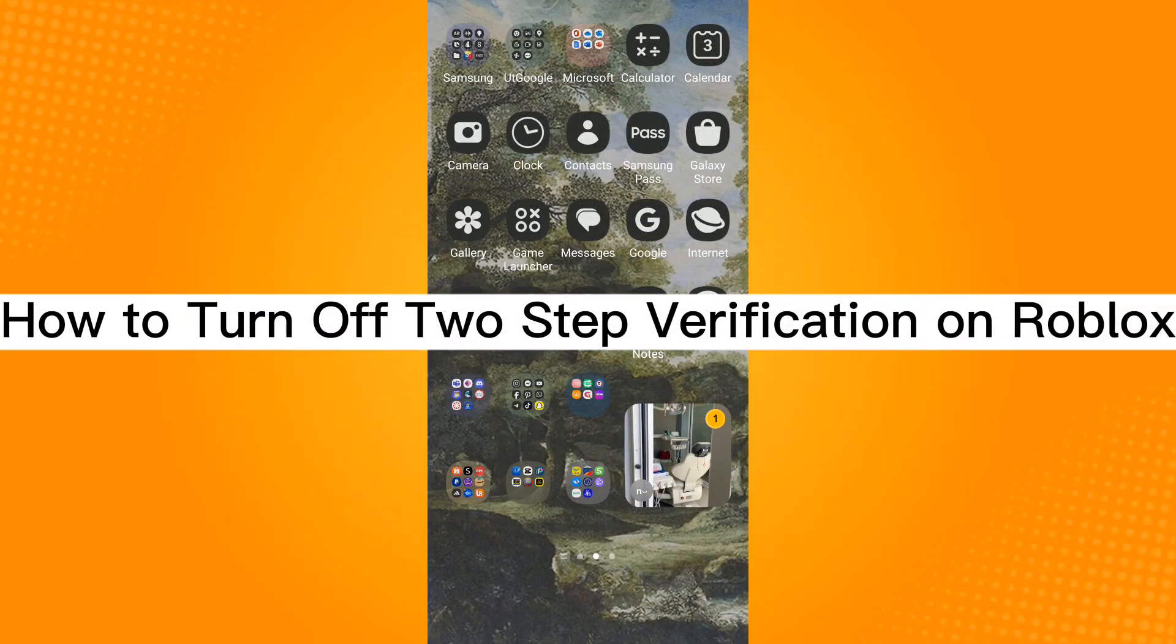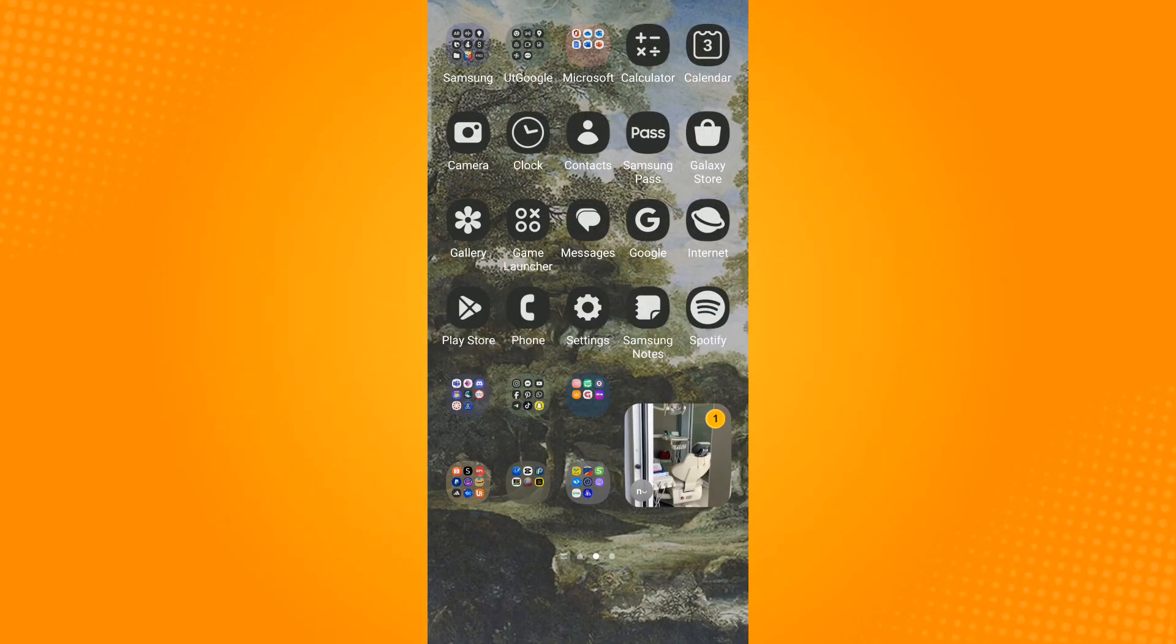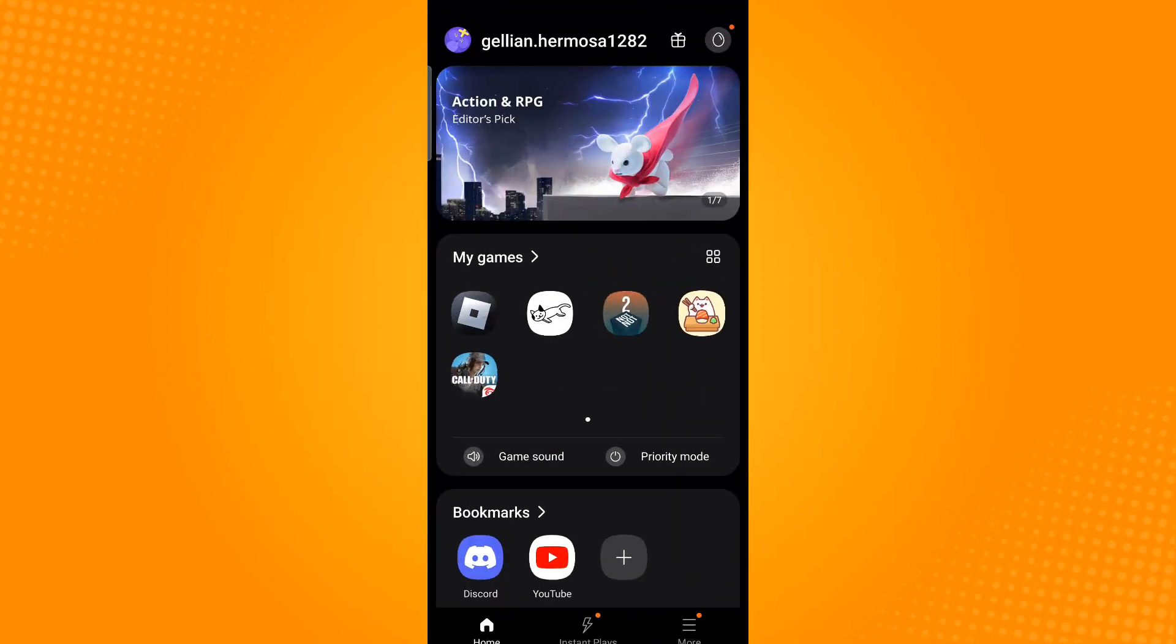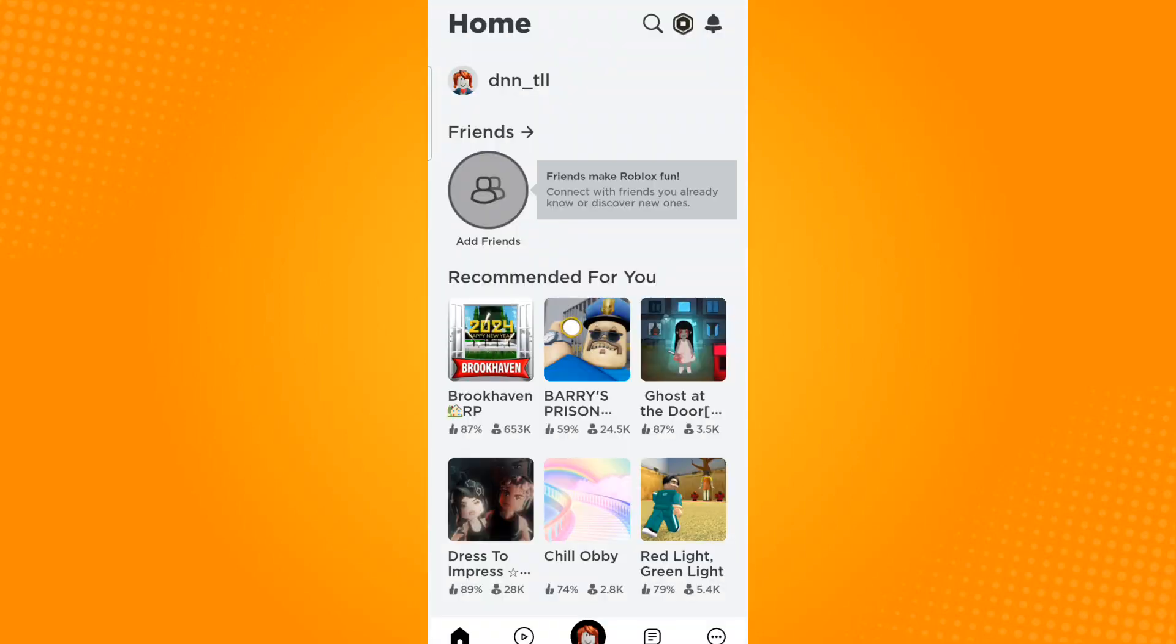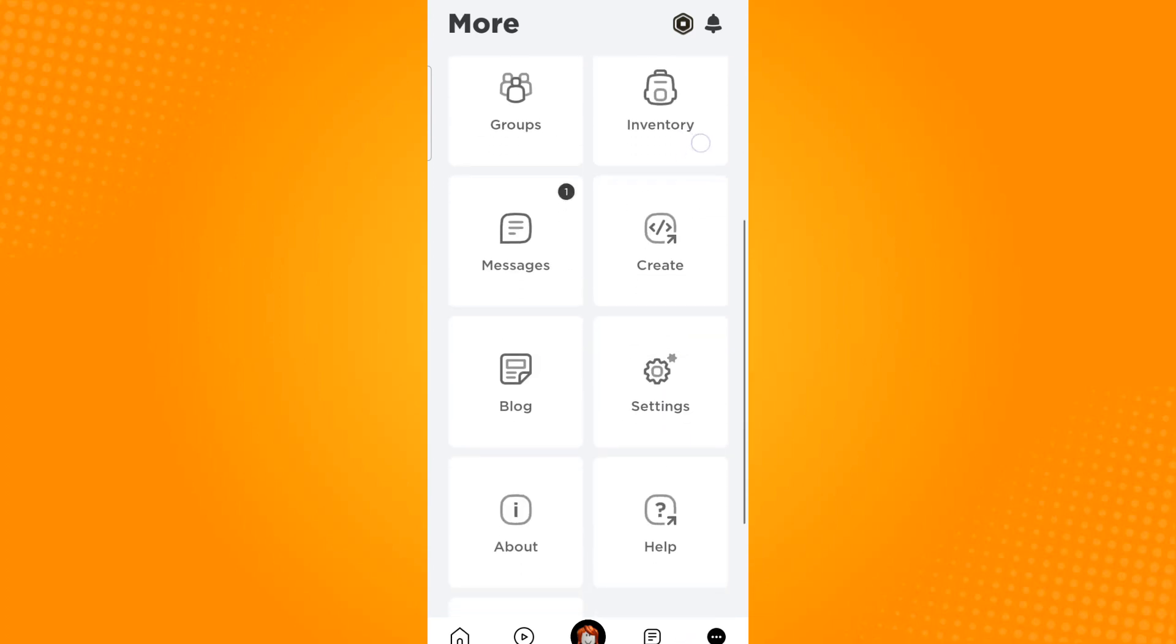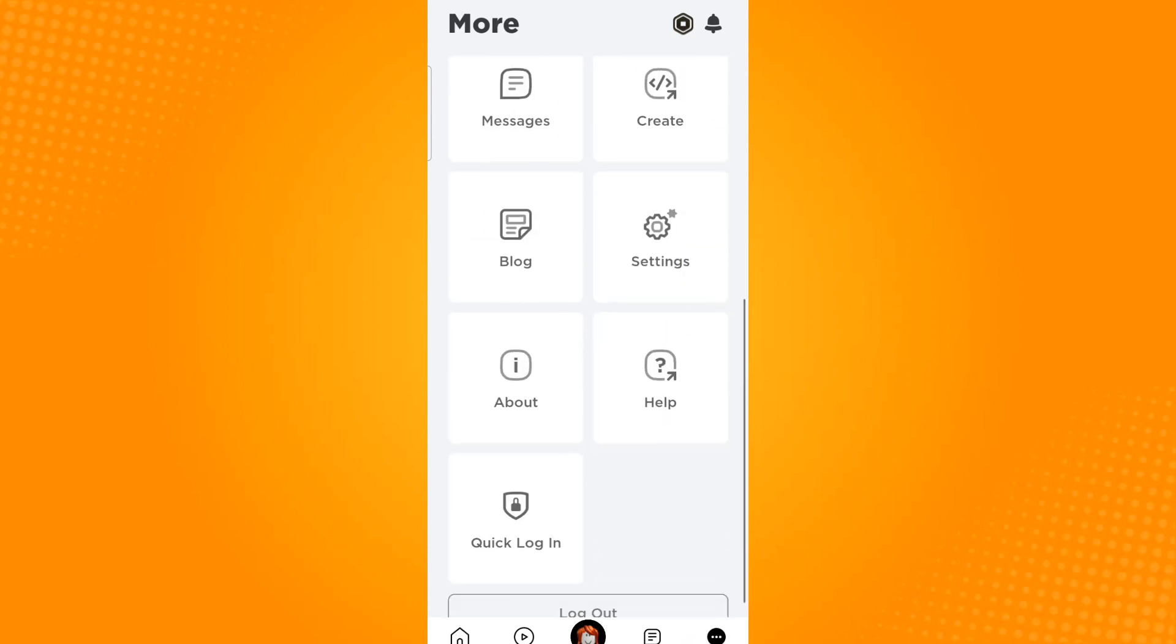How to turn off two-step verification on Roblox. Launch the Roblox application, then tap the three dots found on the lower right corner, scroll down until you find settings.